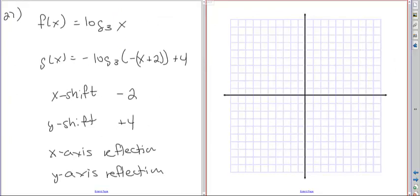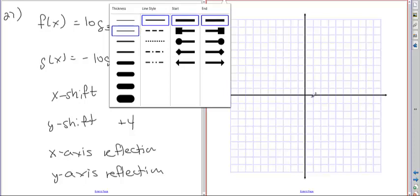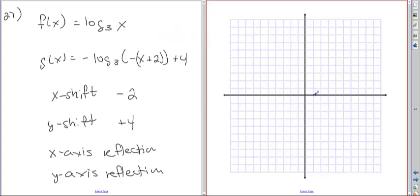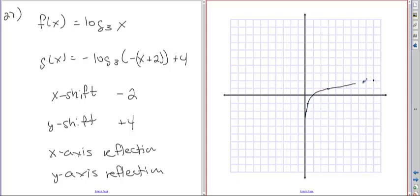We'll do our parent function. All these go through x equals 1 with y equals 0. It's log base 3, so we go over 3 and up 1, over 9 and up 2 — since 3 squared is 9. Then one-third and down 1, one-ninth and down 2. That gives us our parent function.